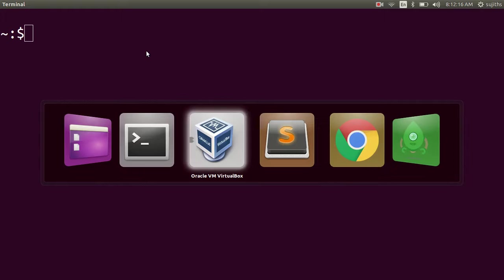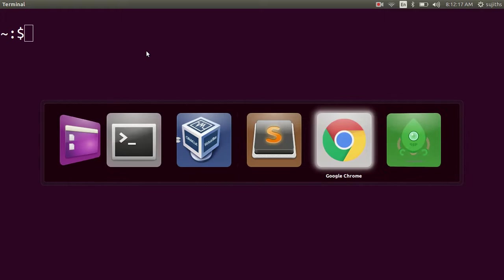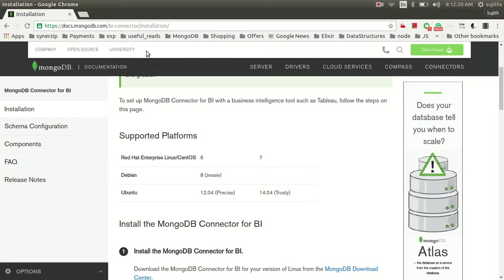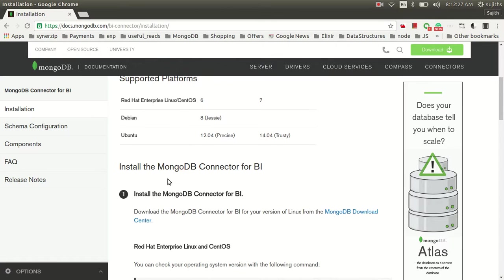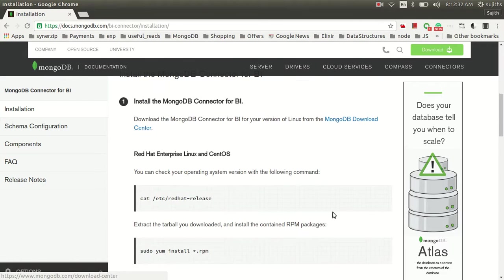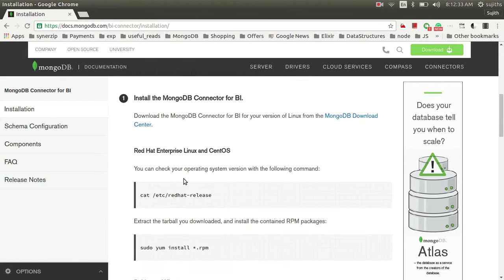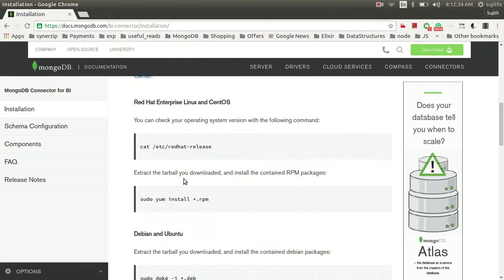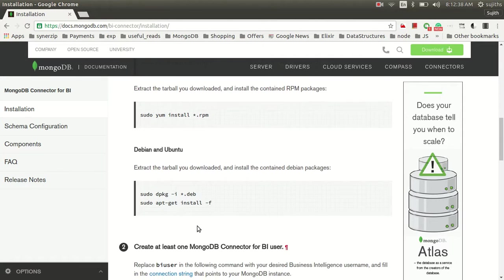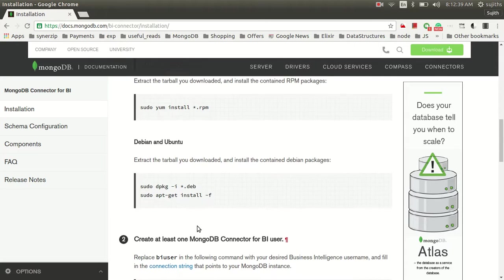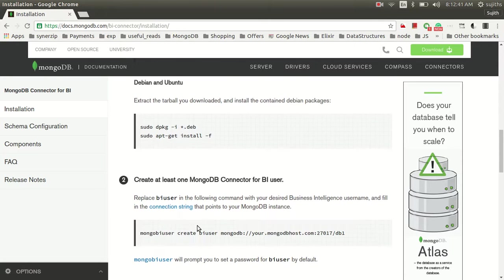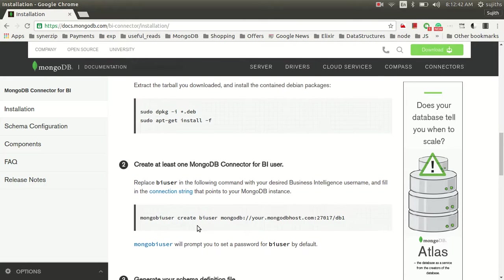Let's give you a glance of the installation process. The installation process is pretty straightforward. As you can see, the BI connector is supported only for these platforms. You can download the packages from this link. And as per your platform, you can follow the instructions and install the BI connector.